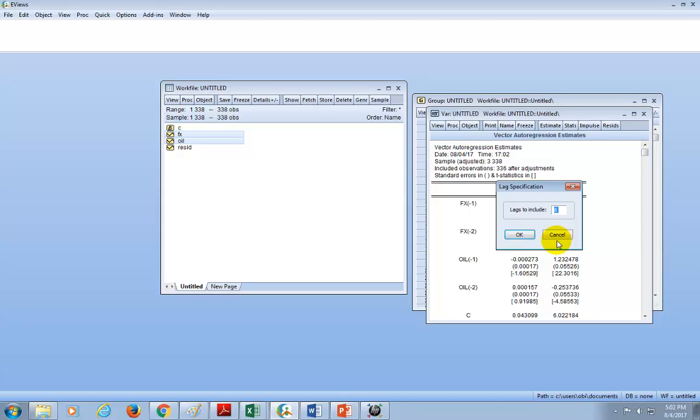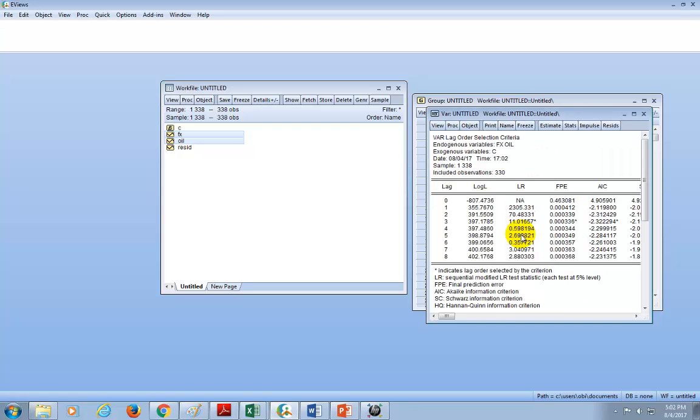We may leave it up to the number of lags that the software recommends as a default max right here. In this example, it's 8, so we're just going to click OK. And here's our output from where we can select the optimal lag length.